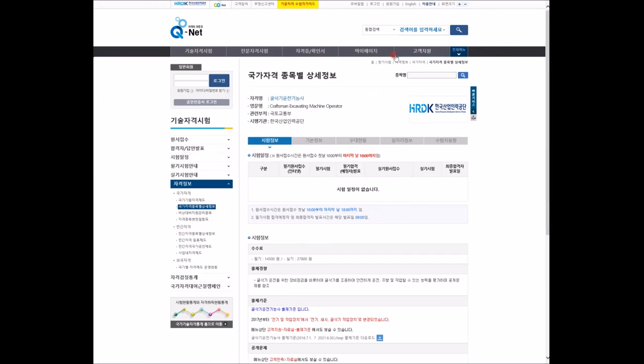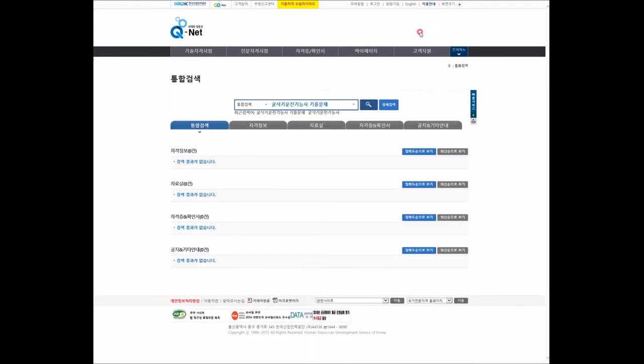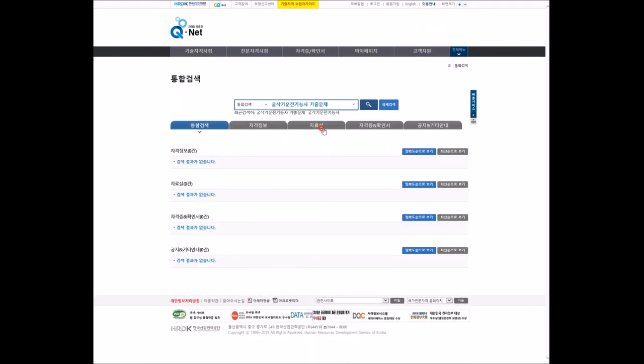I'll search for the excavator operator certification materials in the resource section.